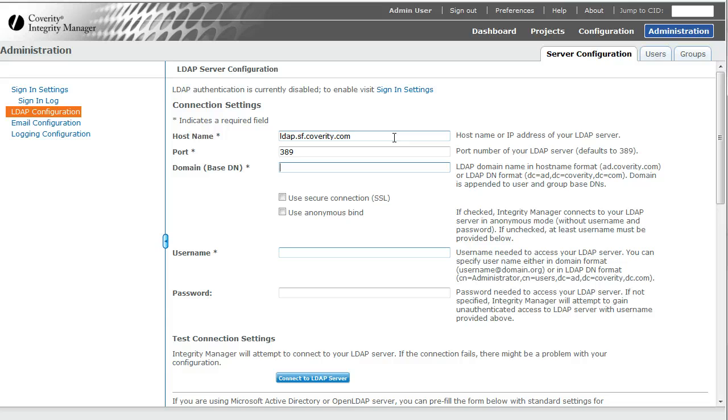Domain or Base DN. So you could use the domain format, such as Coverti.com, or you could use the DN format for this, which would look like this.